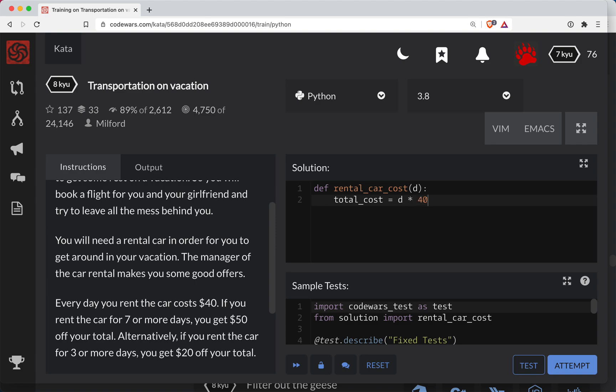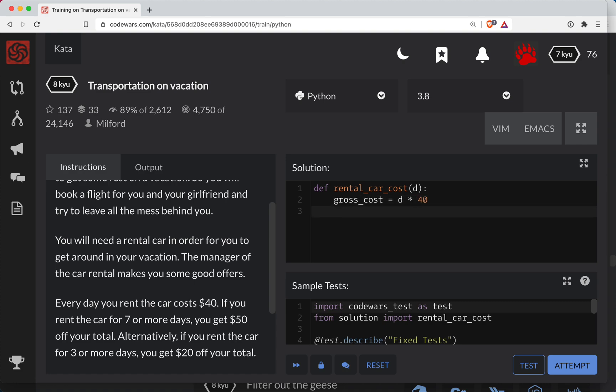So this is, and this probably, probably call this a gross cost. So gross_cost. Okay. And so here, let's do